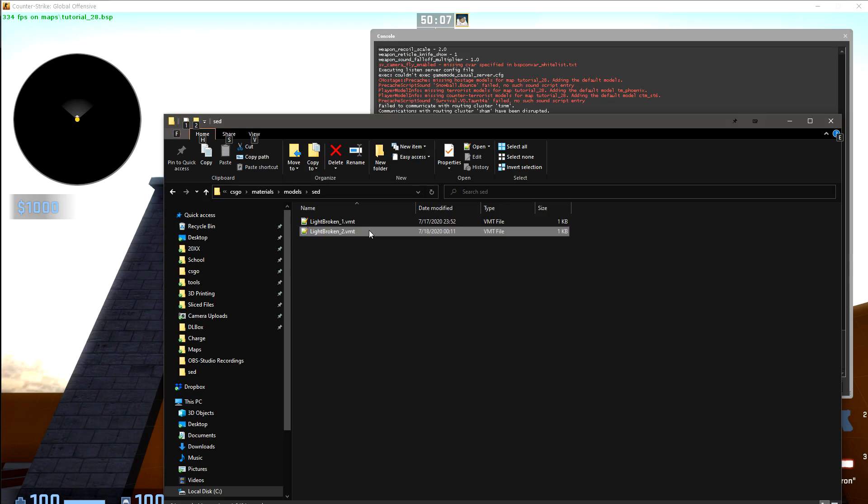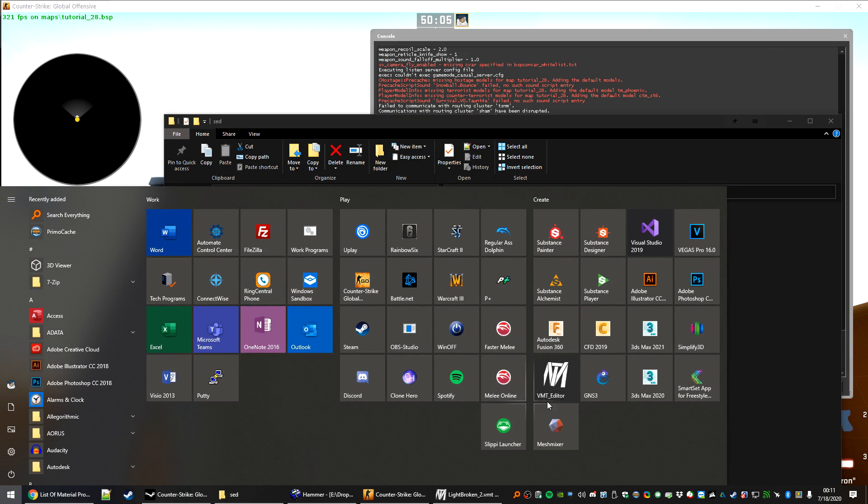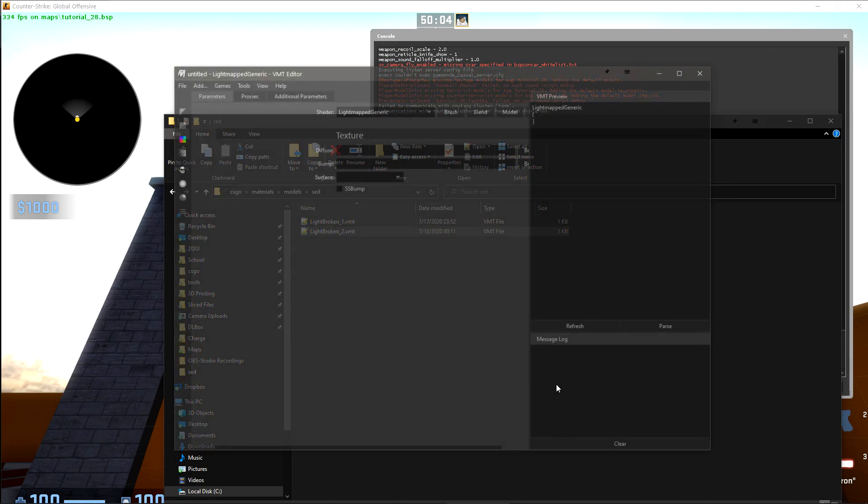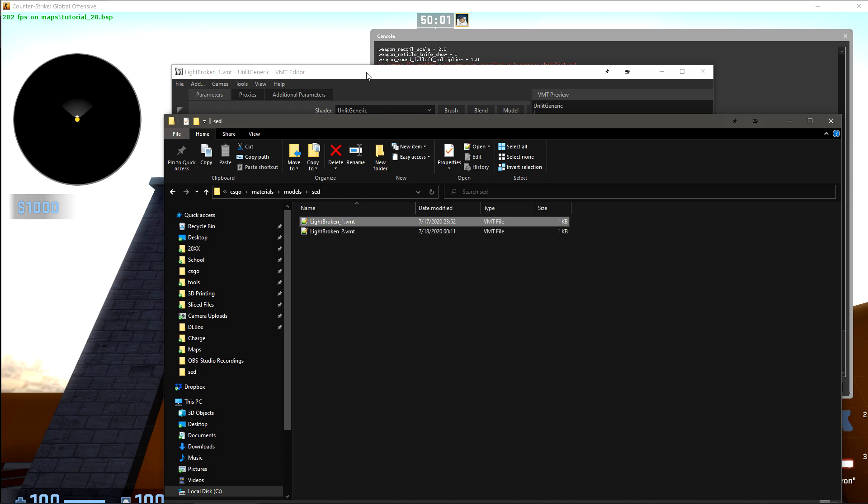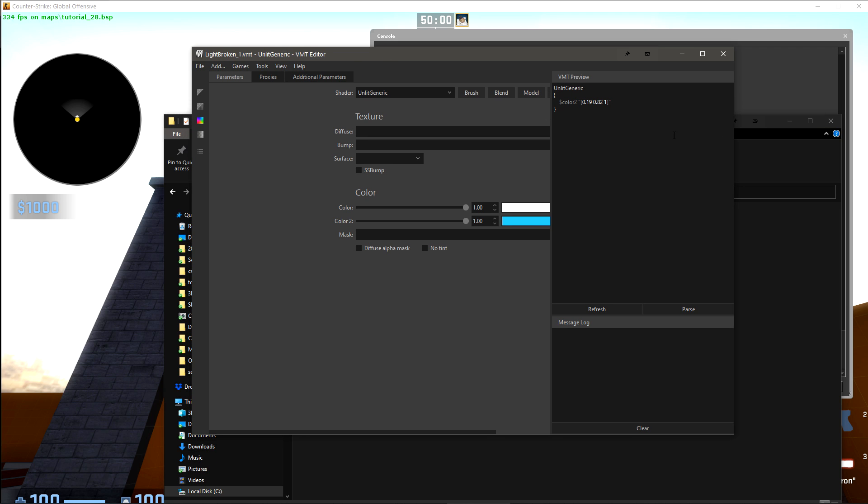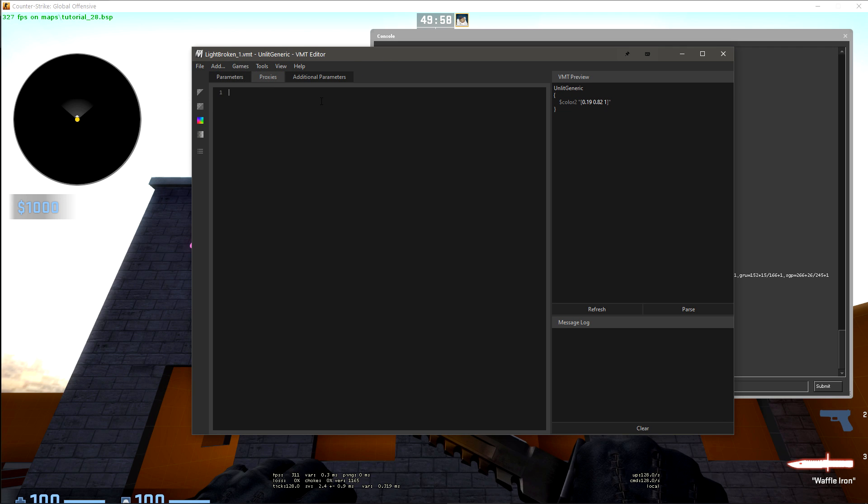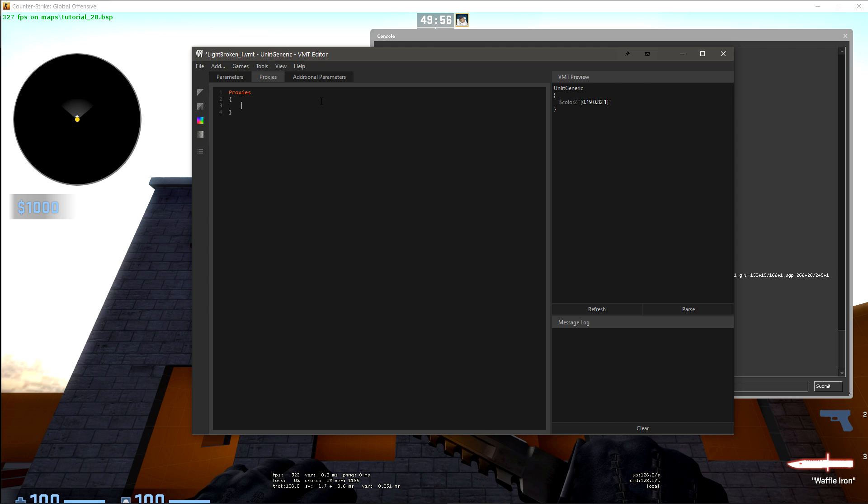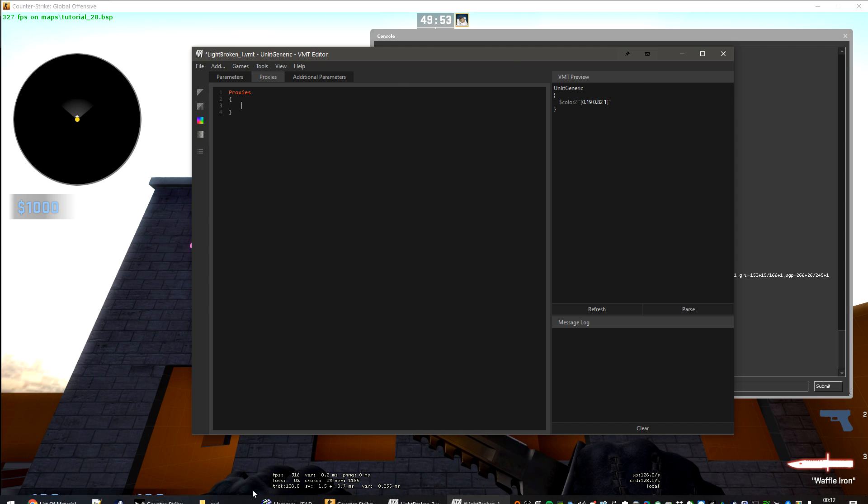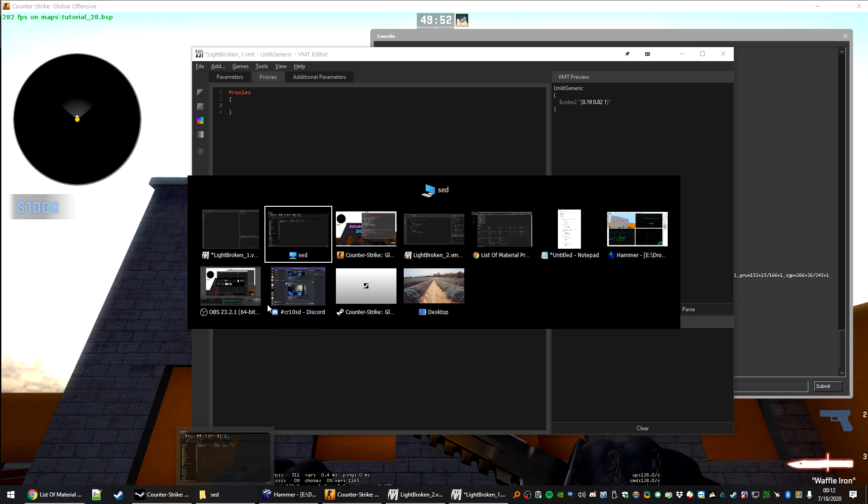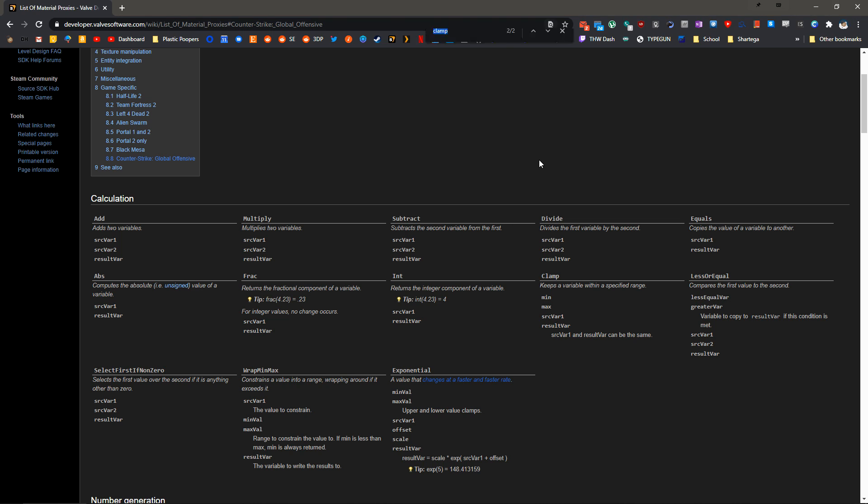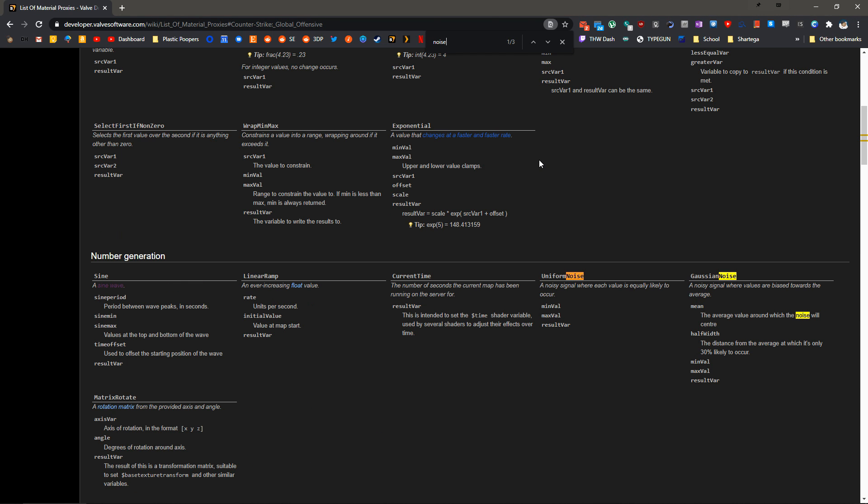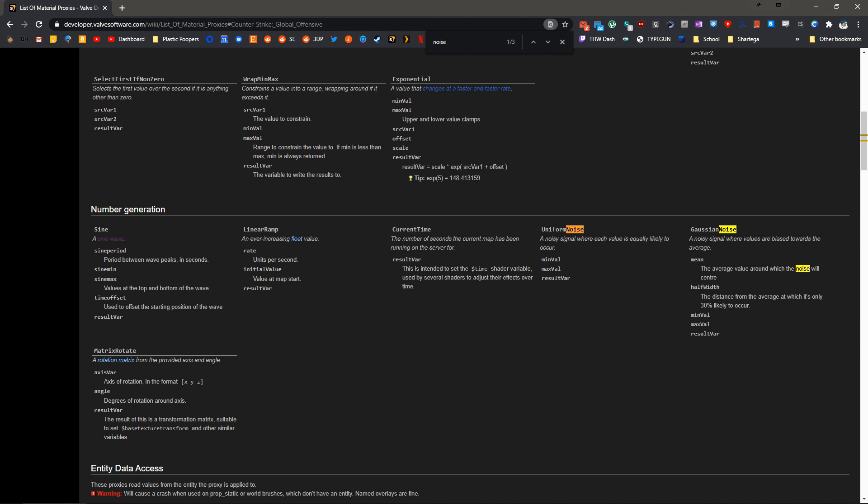Open the other VMT here, and let's create a flickering effect. I'll just drag that into VMT editor. Once again, we'll go to the proxies tab. We'll just type proxies. And we're going to use a noise generator for this.